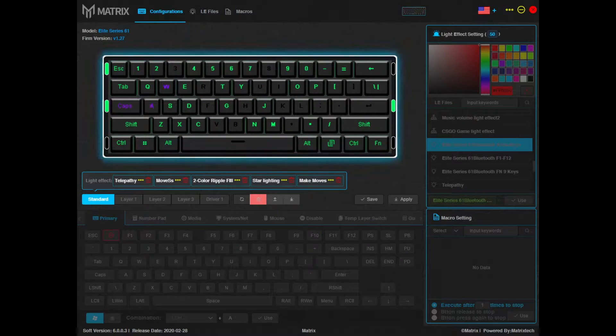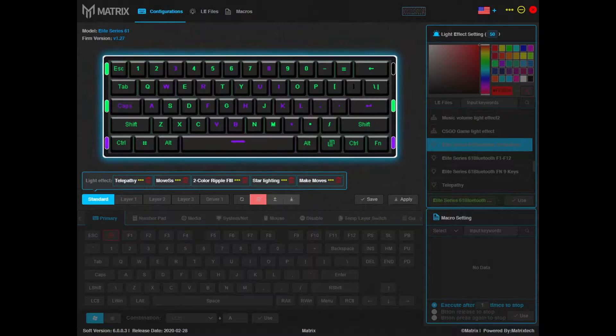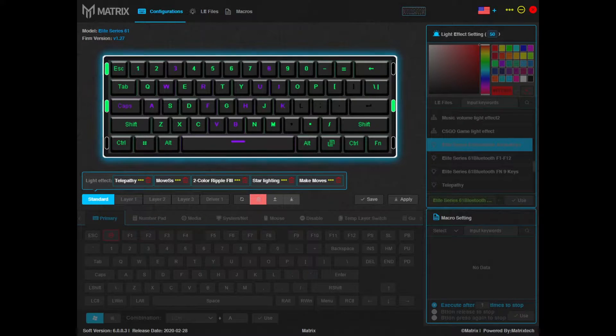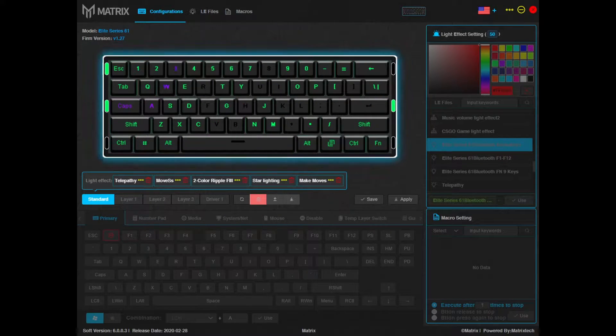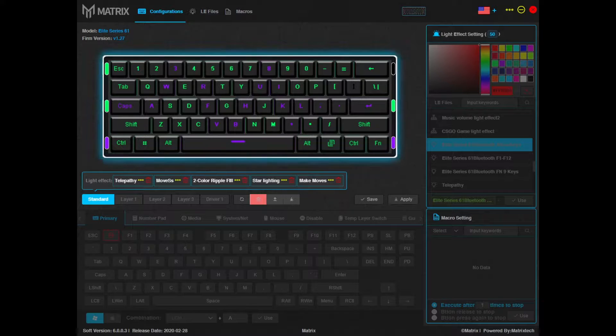What's up everybody, it's your boy Mr. Moves back again with another tutorial from Matrix Keyboards. Today we're going to teach you how to set custom functions to your keyboard.